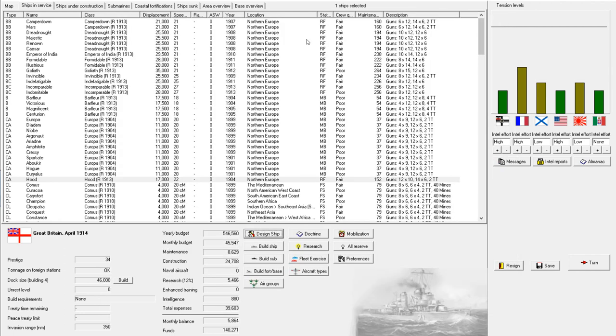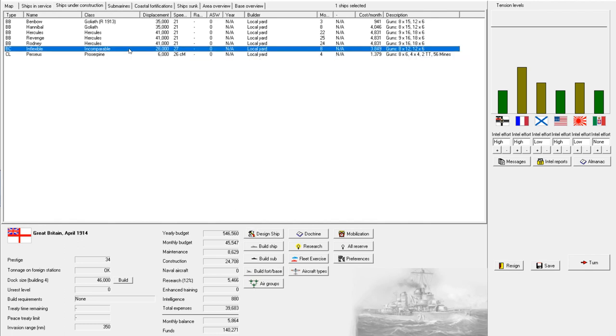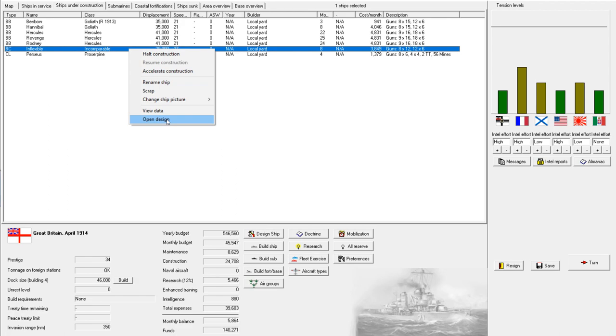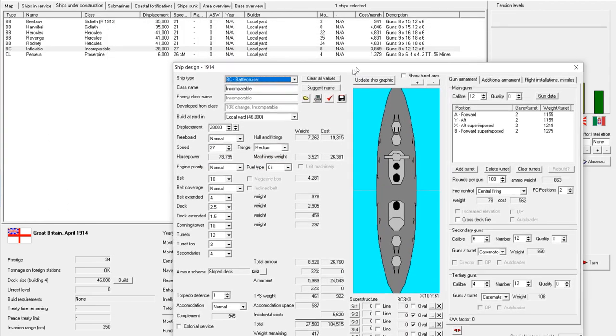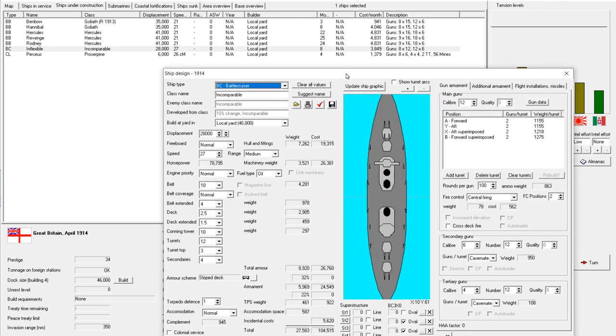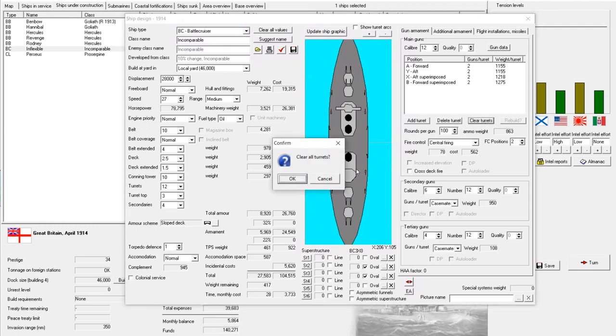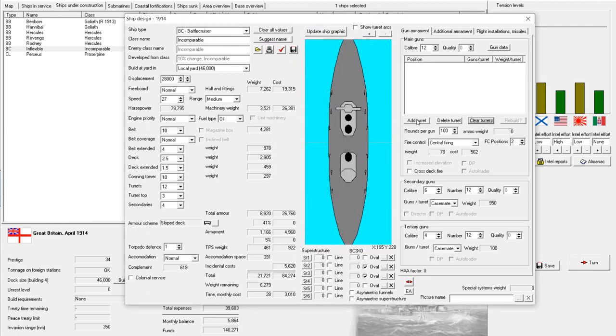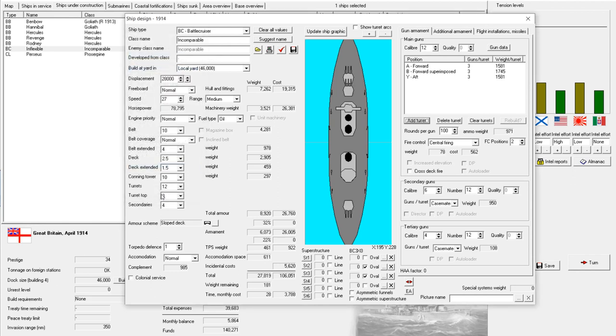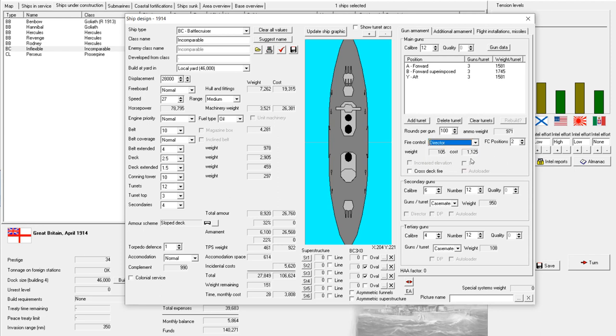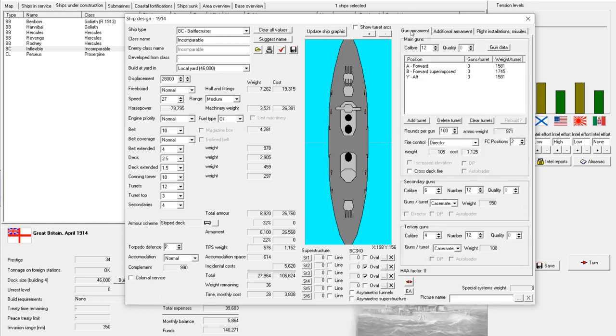So we're going to base our construction off of our previous design. And we're going to see if we can do the Goliath treatment, or sorry, the Hercules treatment to the incomparables. All right. So we'll do a 10% change. It's probably not going to stay a 10% change. A, B, Y, triple turrets. Okay. Hey, look at that. Everything's okay so far. All right. Fire control director. And they've already said that it is no longer a 10% change. All right. Let's bump up our torpedo protection. Perfect.